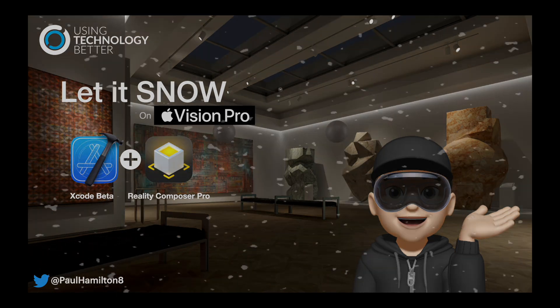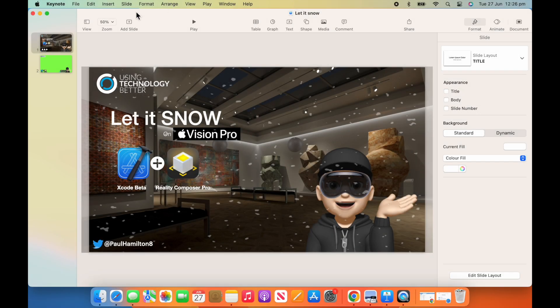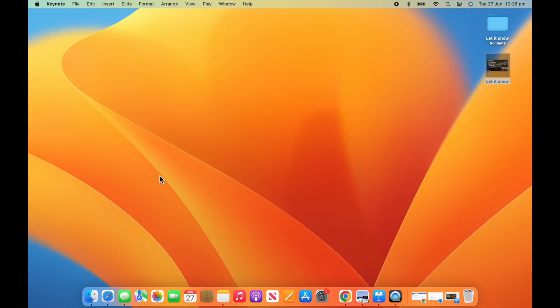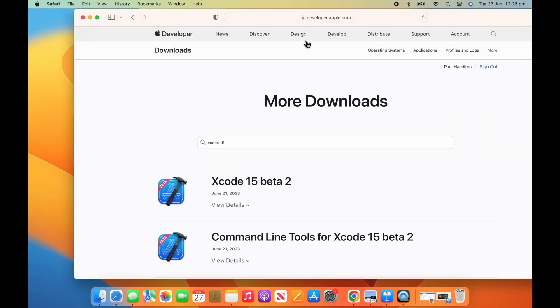Hello, Paul Hamilton here from UTV. This is awesome. We're going to create our first Vision Pro Vision OS app.